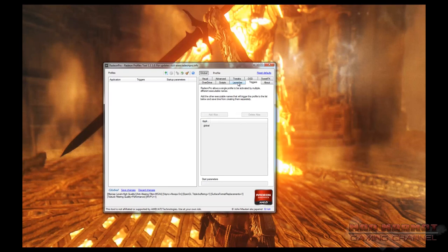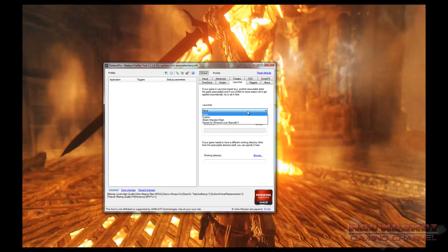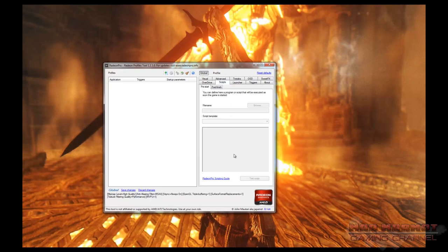The Launcher tab allows you to define a launcher for any particular game profile. There are rare occasions where a game has a launcher, and if you set up a profile just for the game executable, it won't kick in properly. On this tab, you can define the launcher executable that will in turn launch the game executable so everything meshes up properly. The Scripts tab is for advanced users only — you need to know JavaScript to write scripts that launch either when a game starts or shuts down.